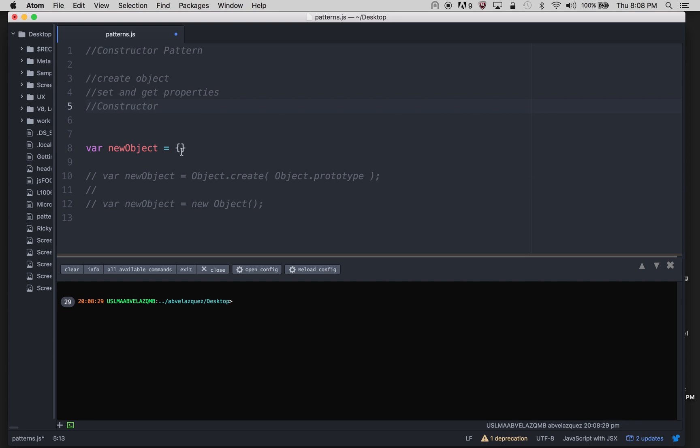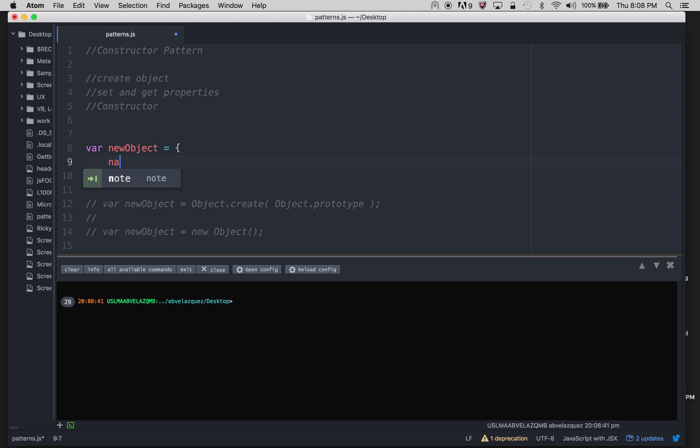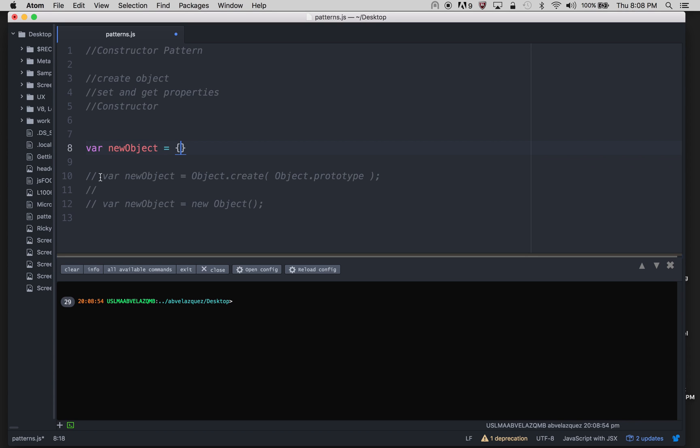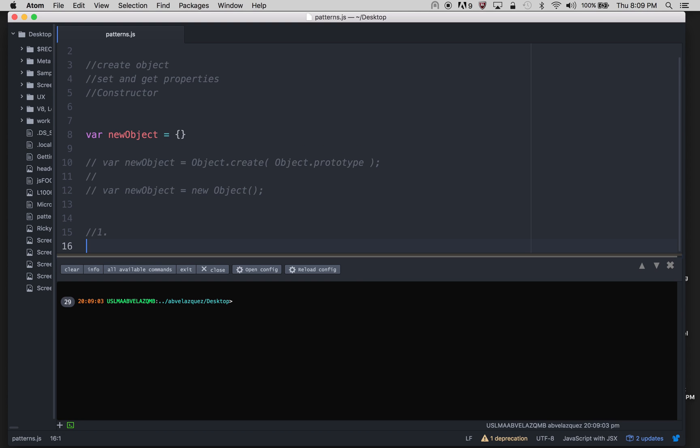But once we create an object, how can we set and get those properties? I'm going to start with this new object, and it's obviously empty right now. So we can initialize this with, let's say name hello. So that's how we can start off. If I console log this, it will just say hello. But let me start it with empty, and I'm going to show you four ways that you can actually set and get this information.